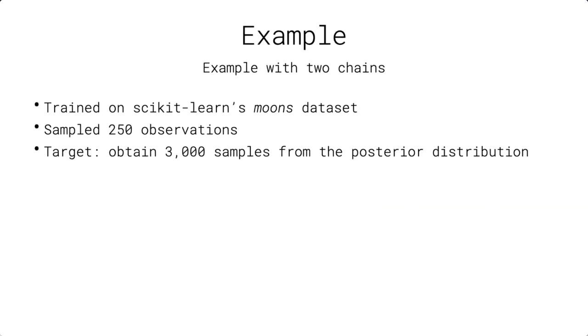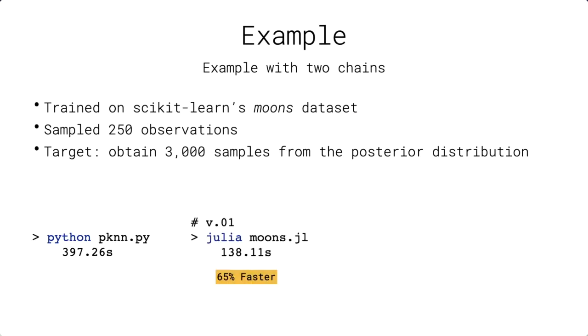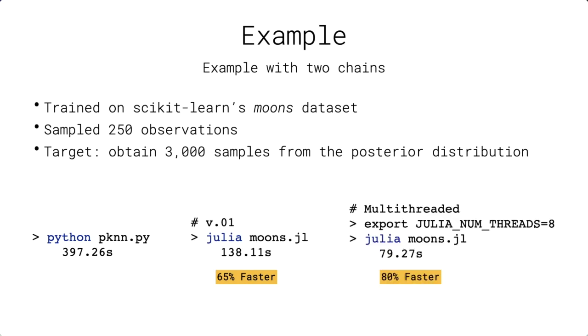Having converted my code to Julia, it was time to test it and I was amazed by the results. The Python version of the code took about 400 seconds to run. The transition from Python to Julia made it 65% faster. And finally, adding the threads macro made it 80% faster and I only had to change a single line of code.